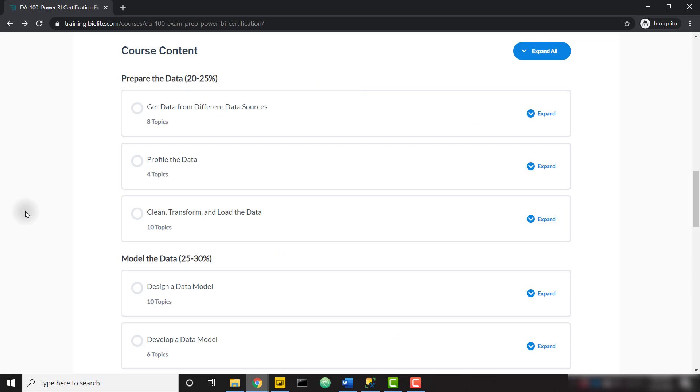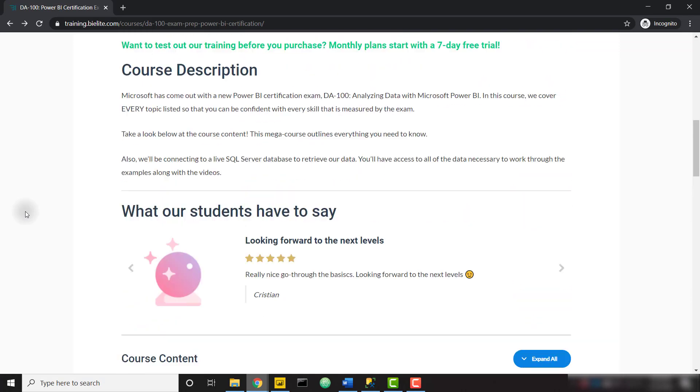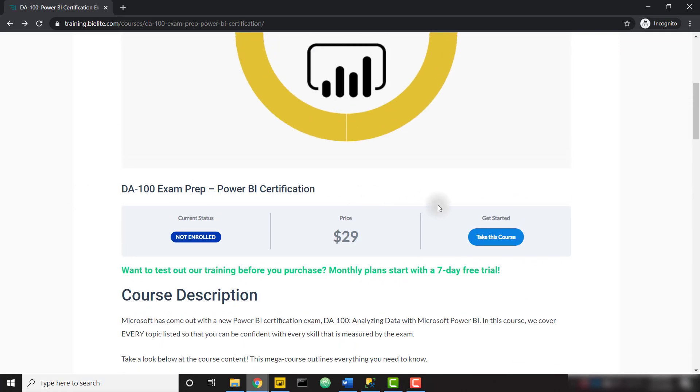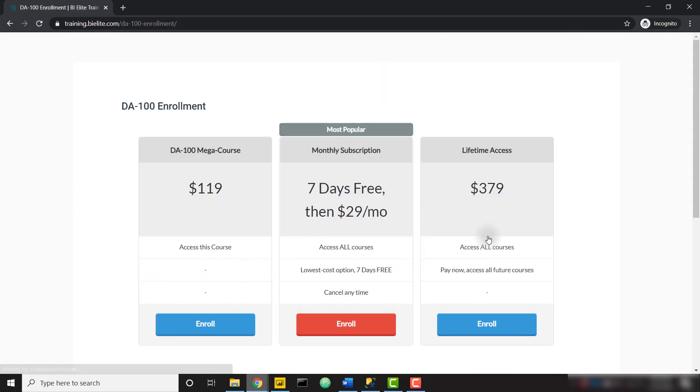To sign up for the course, all you need to do is scroll up until you see this 'Take This Course' button, click on that, and you'll see all the different options you have available to enroll.